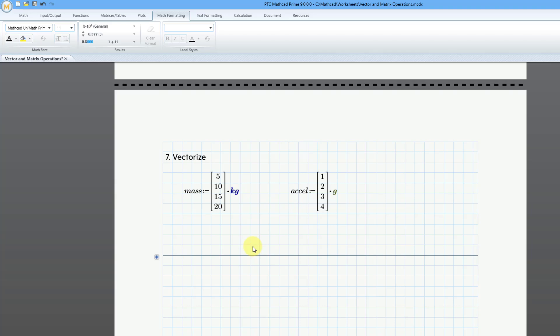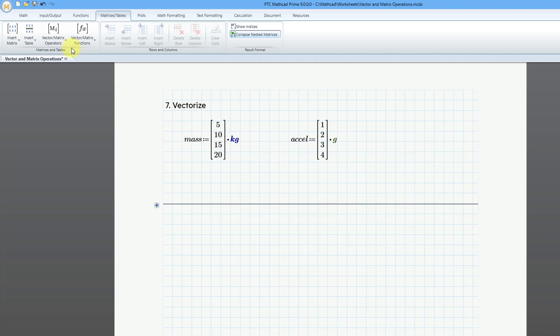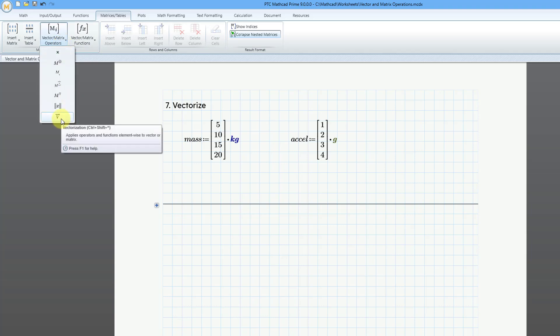And for vectorize, if you go to the tooltip, this will take a vector or matrix and apply element-by-element processing, and let's show why you would need to do that.